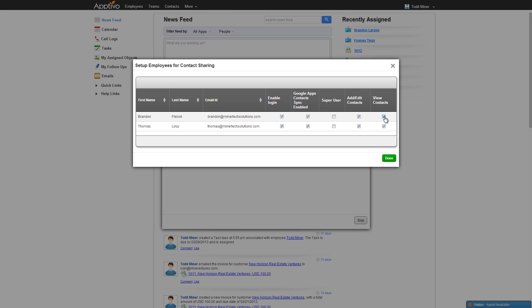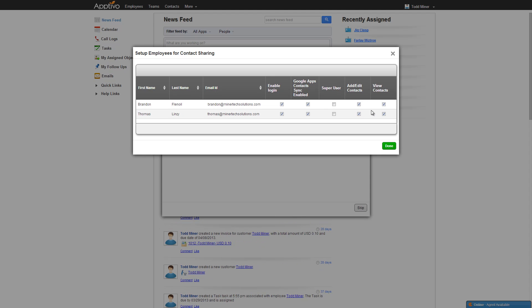But if you want them to have regular access to just add or remove, you can see I'm going to check both boxes for view and add edit. And this would represent what you would set up for a normal, typical user. Once we're done setting up all the roles and enabling the sync for the various employees, just go ahead and hit the done button down here.